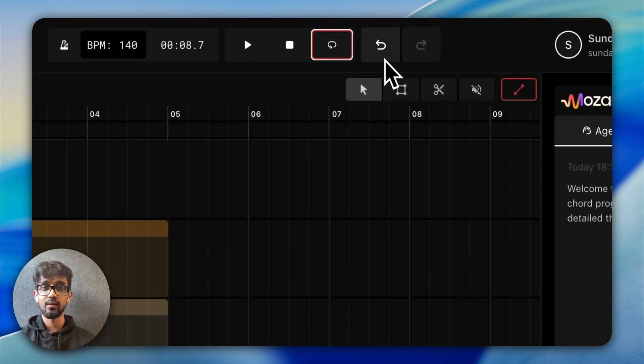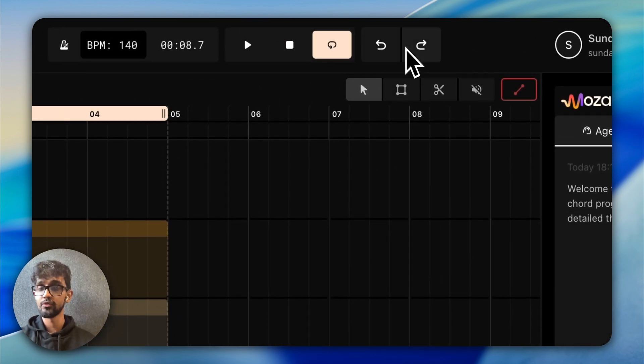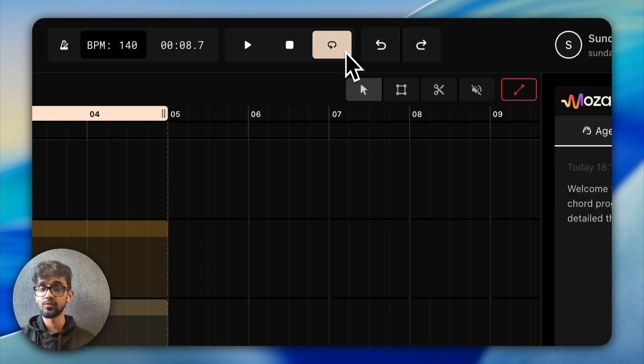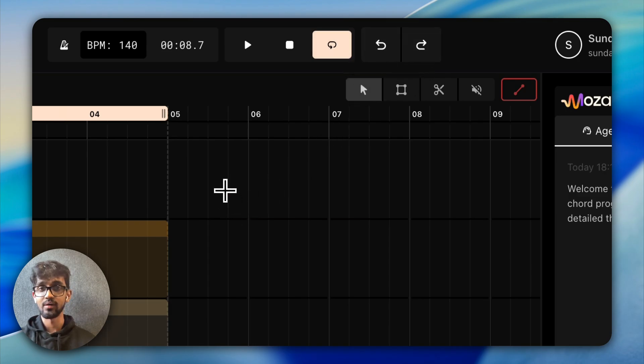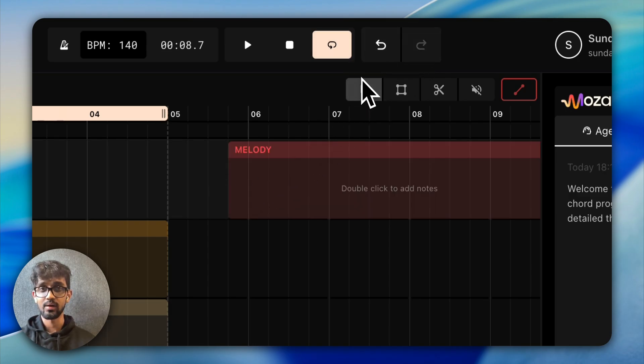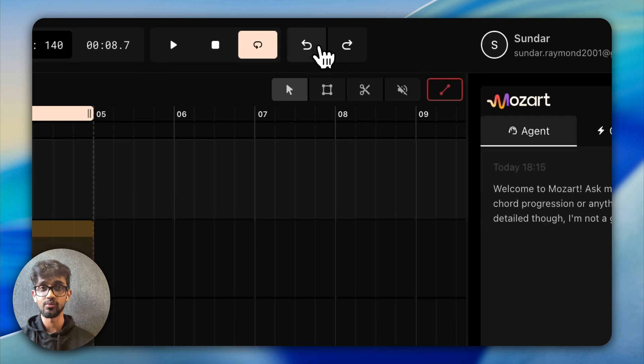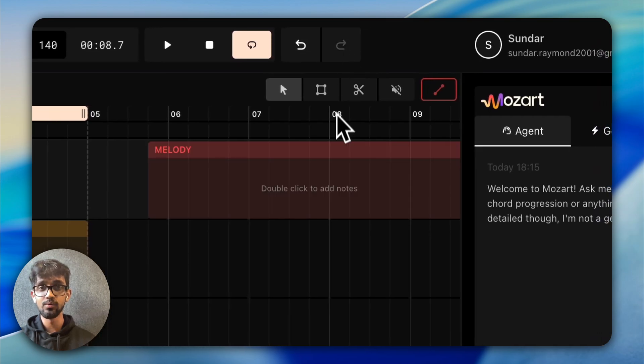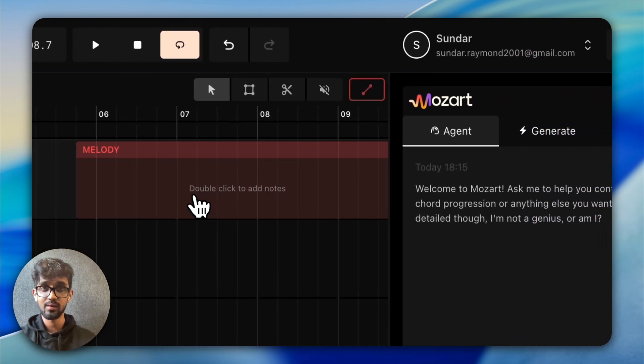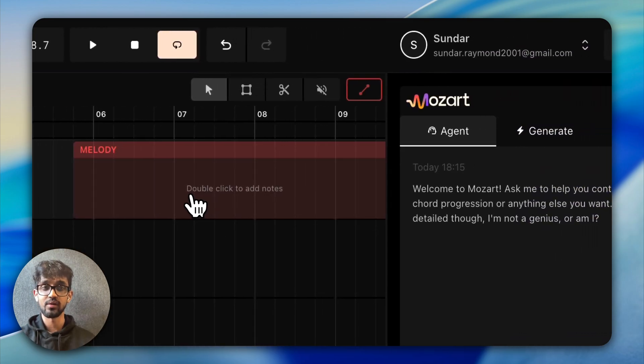And we can do an undo or a redo. So in this case, it'll switch the loop back on. Let's say I have a clip. I can press undo, and the clip goes away. Redo, clip comes back. So that's basic undo, redo.